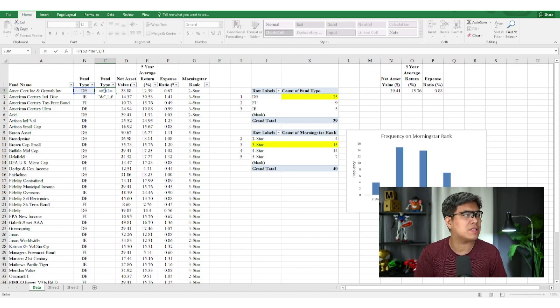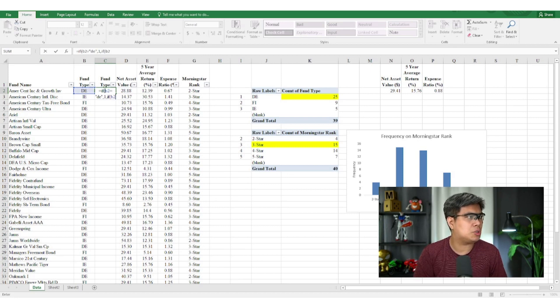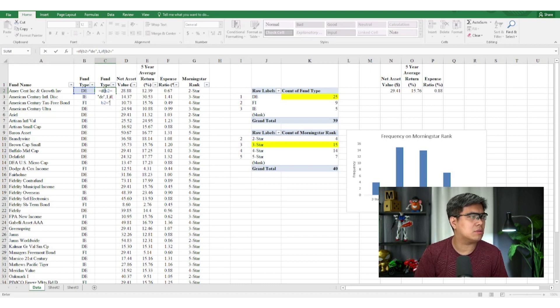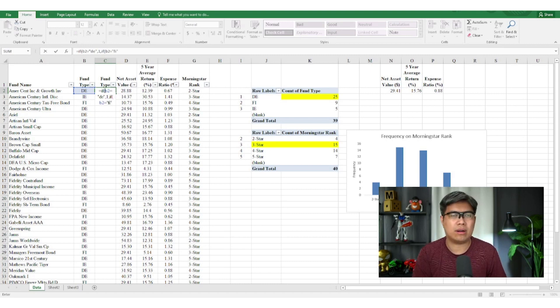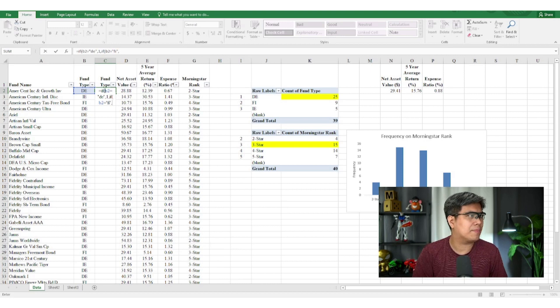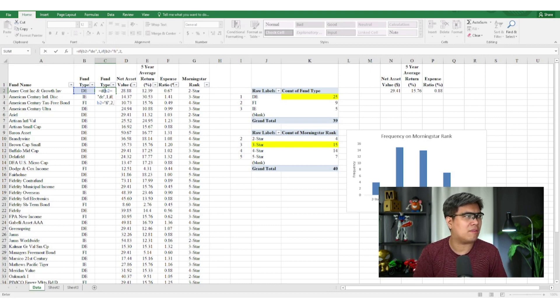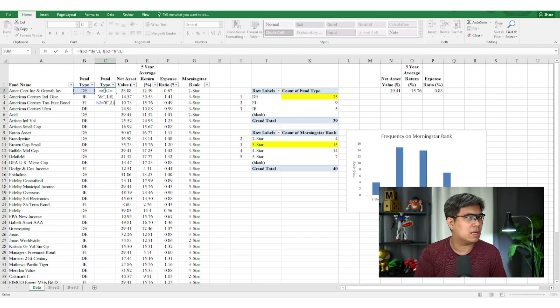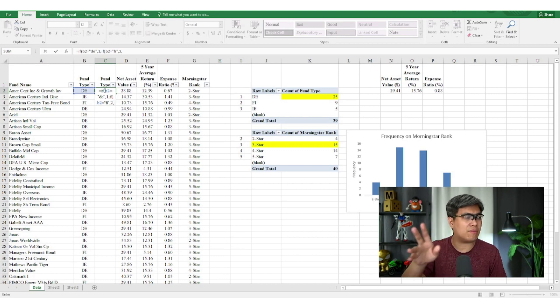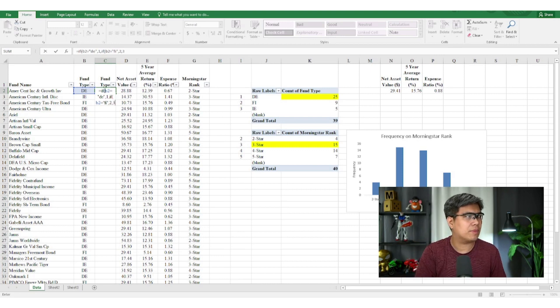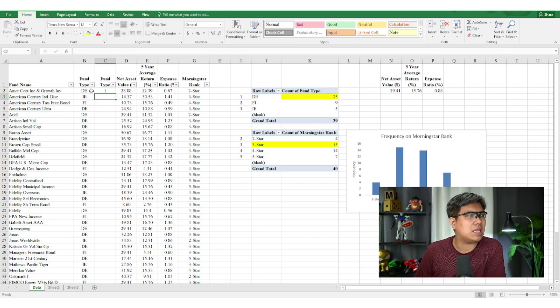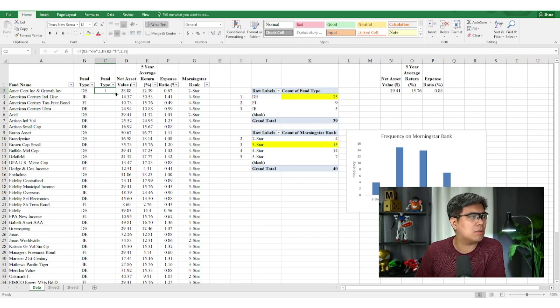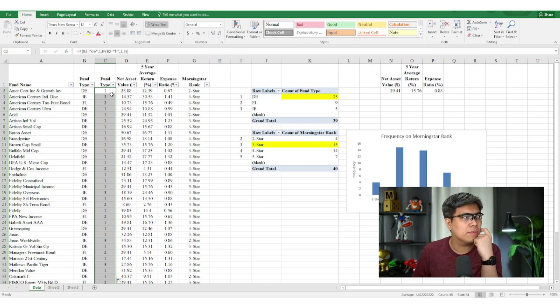And then if it's false, we'll start another IF statement. Then B2 equals to, we'll go to the next one. If it's FI, or fixed income, it would display two. And then if it's false again, we'll start another statement. But in this case, we don't have to type it in. We just type in three. And voila. You can see DE is one. That's correct. So let's double click and populate the rest.